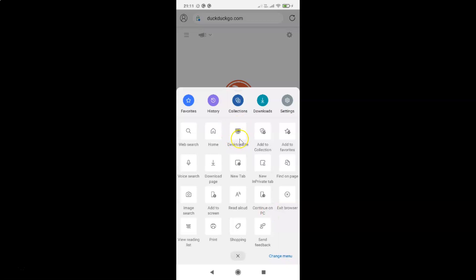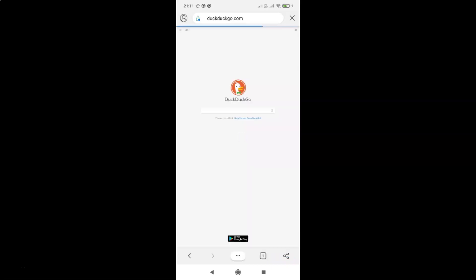You have to find the 'Desktop site' option in this menu. I have the option over here — 'Desktop site' — you might have it at some other place. Tap on 'Desktop site'. You can see I now have the desktop version of DuckDuckGo.com opened.